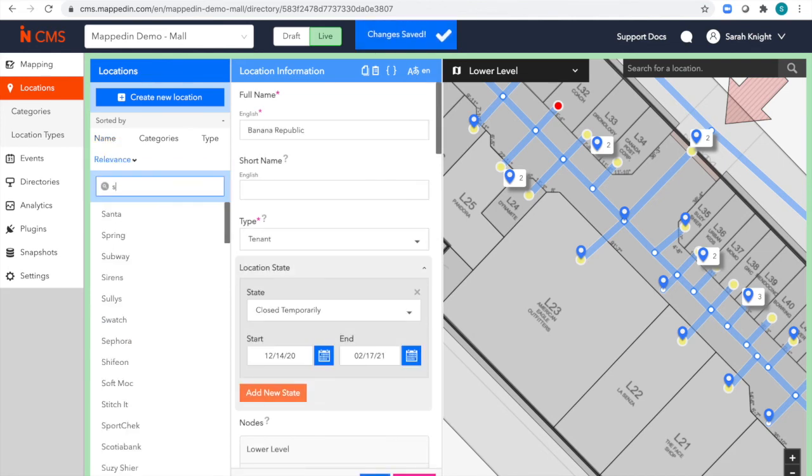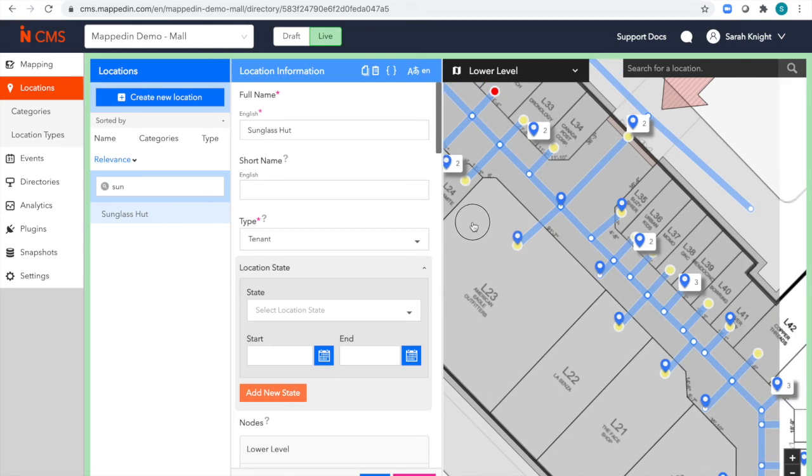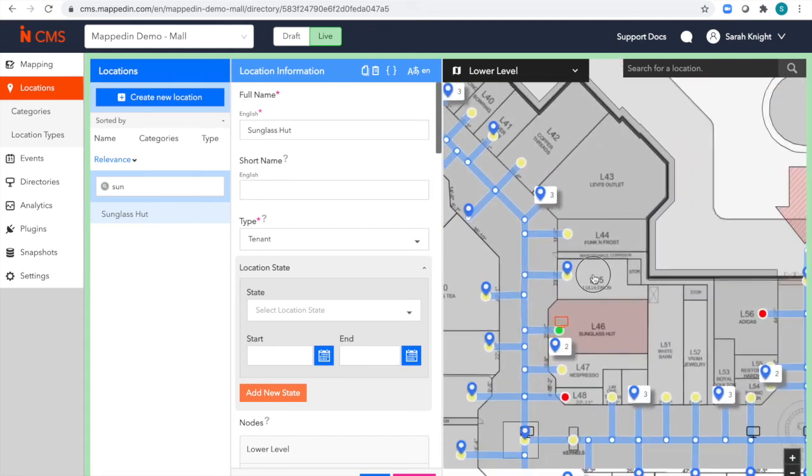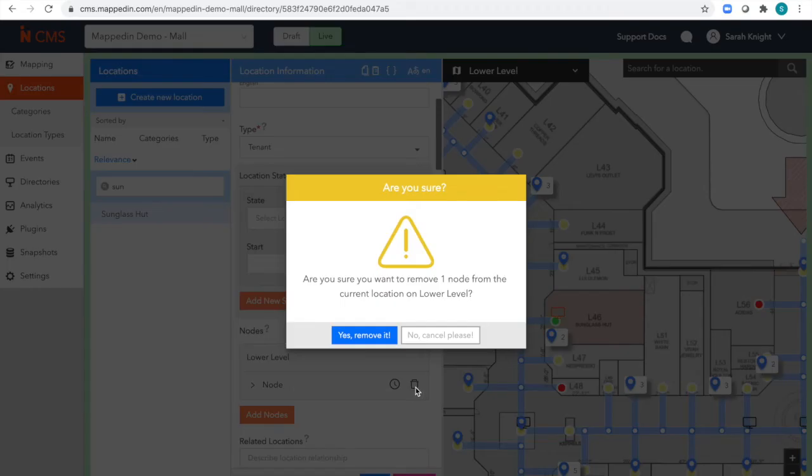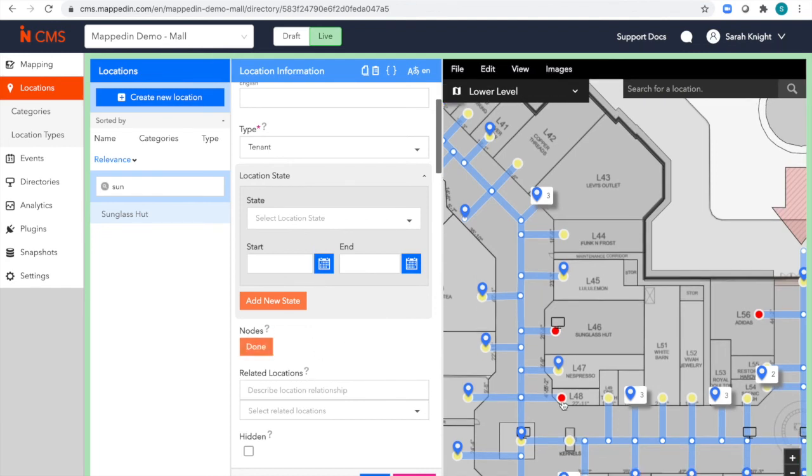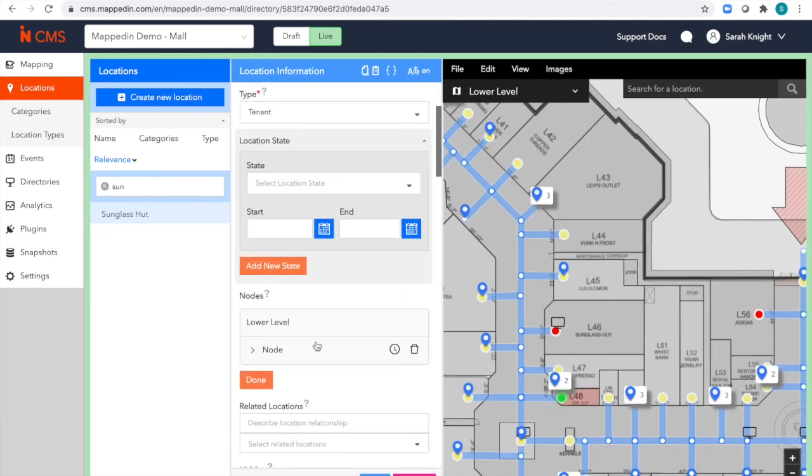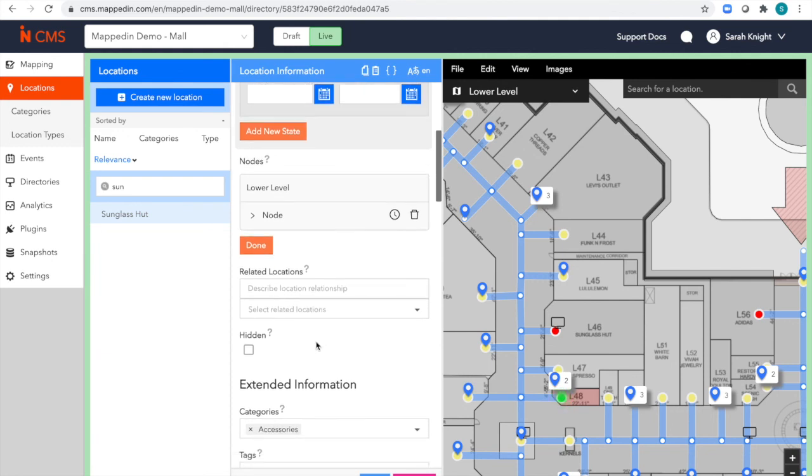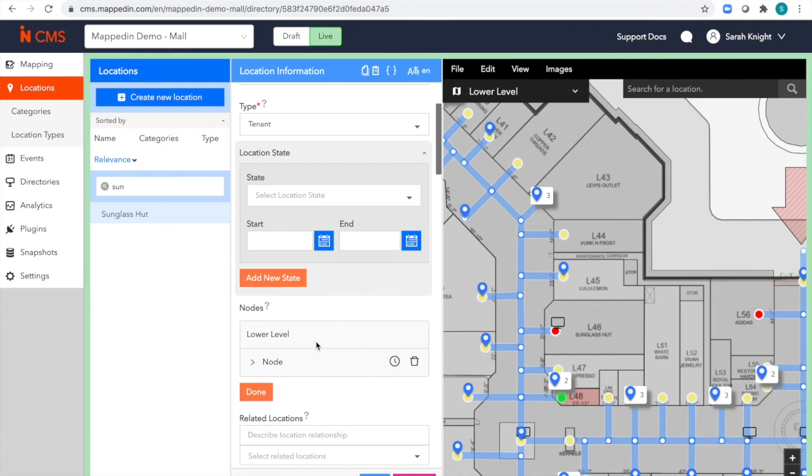I'll also move Sunglasses Hut into a new vacant unit and save. You can see there are a ton of different fields that can be used to customize the data you display on your map and save directly to it.